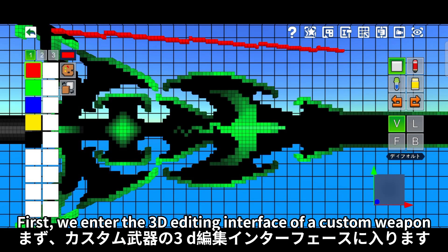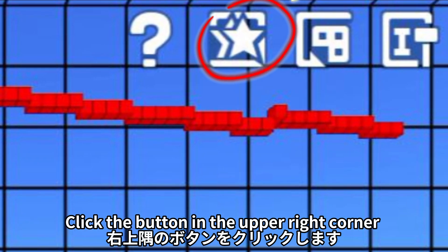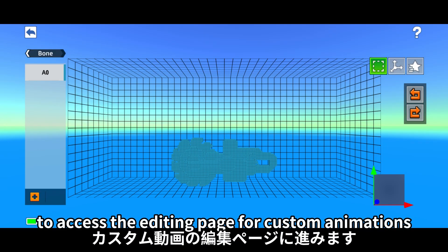First, we enter the 3D editing interface of a custom weapon. Click the button in the upper right corner to access the editing page for custom animations.